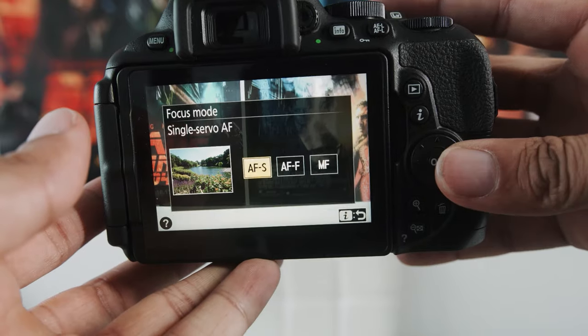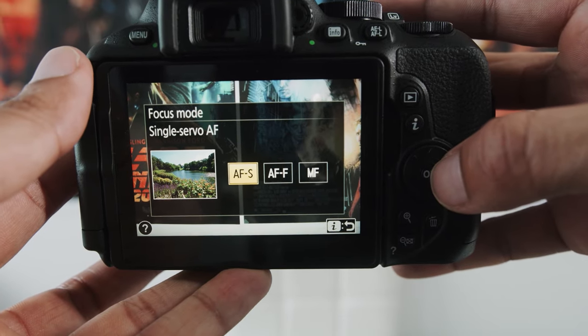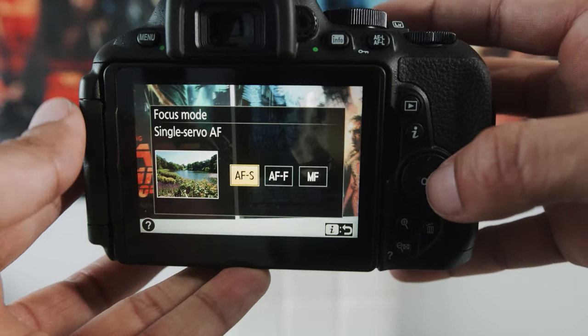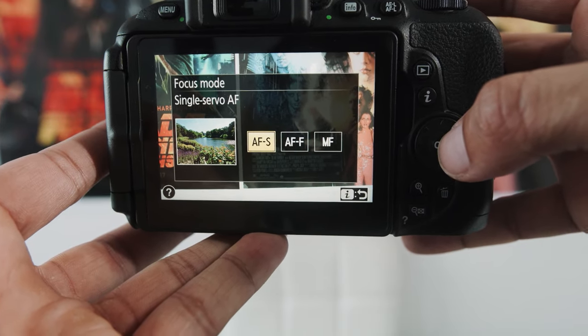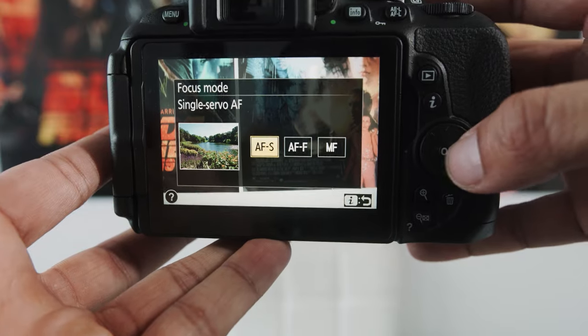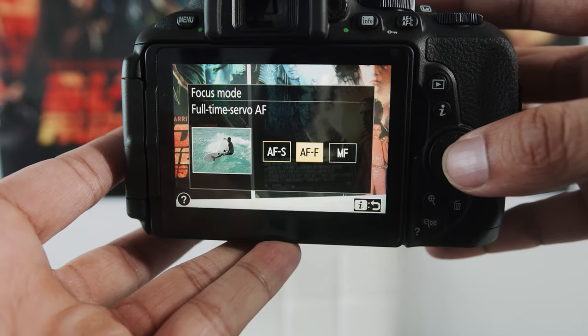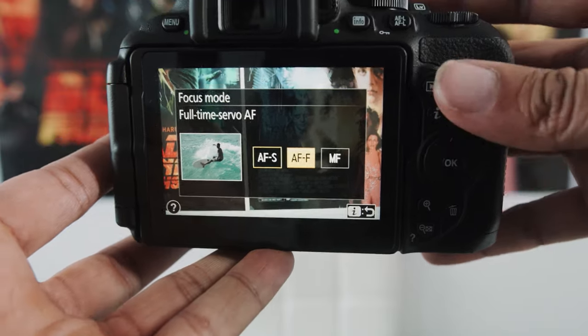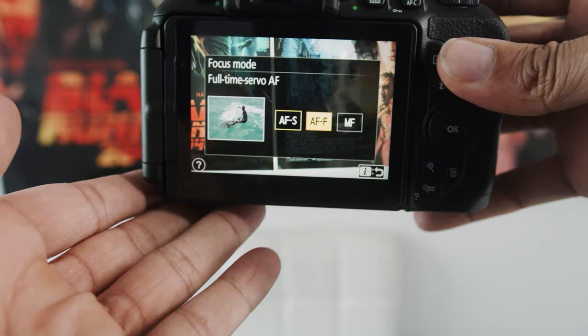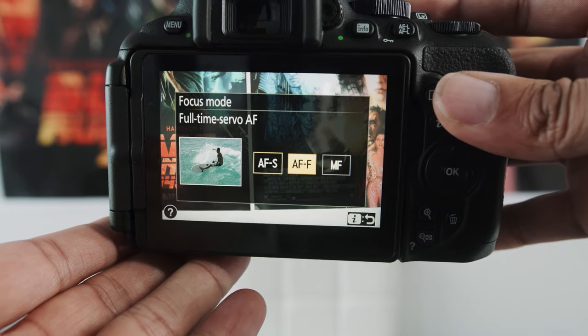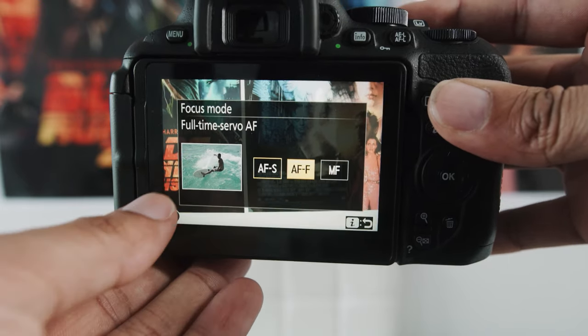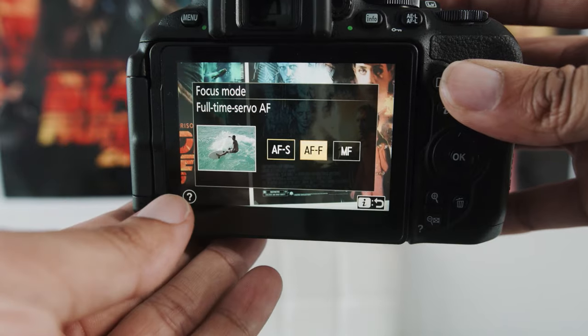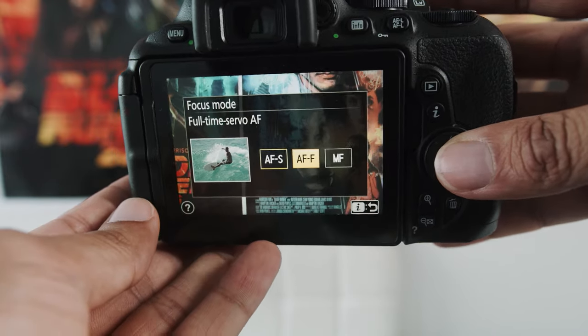Now, single servo is if you take a single photo of someone that's stationary and they're not moving. So if you just take it, you'll lock focus to that, and then you'll just keep taking photos at that same focus point. Now, full-time servo is if something is moving around your frame and you want the camera to track as they get closer or farther away from your camera. That's something full-time servo would be very useful for. As you can see, there's a little servo right there. If you're shooting sports, that's what I would recommend using full-time servo for.